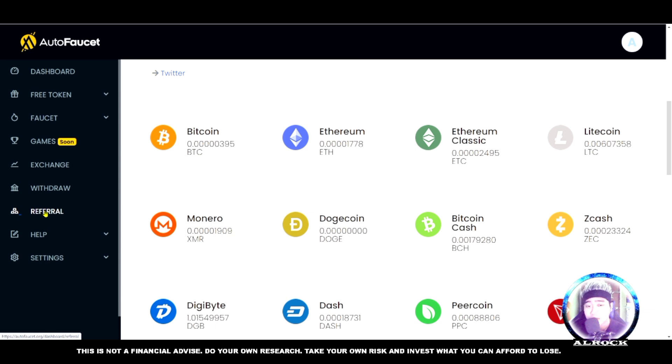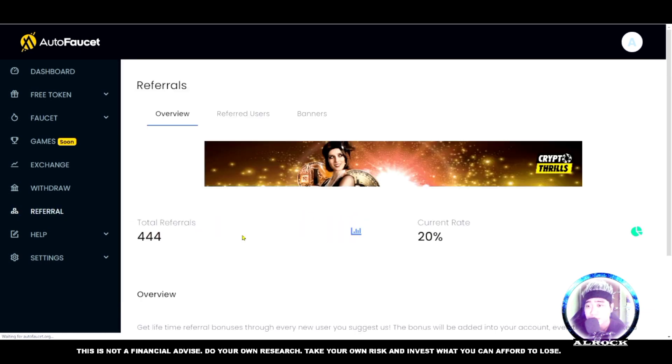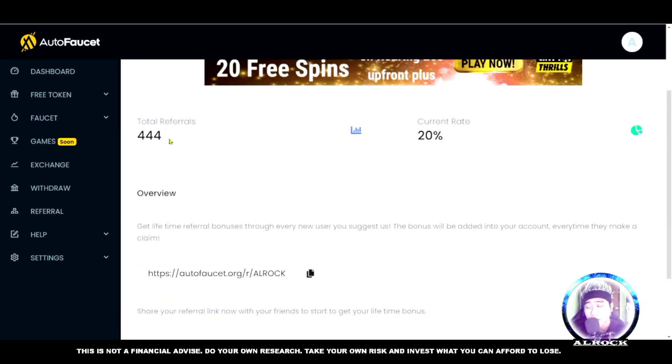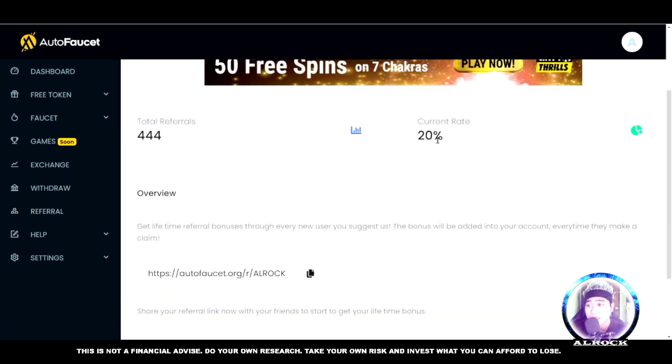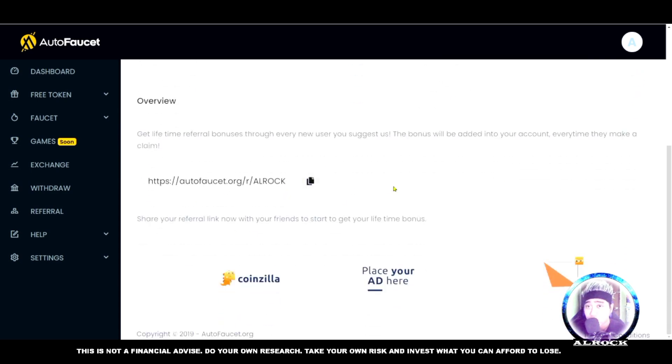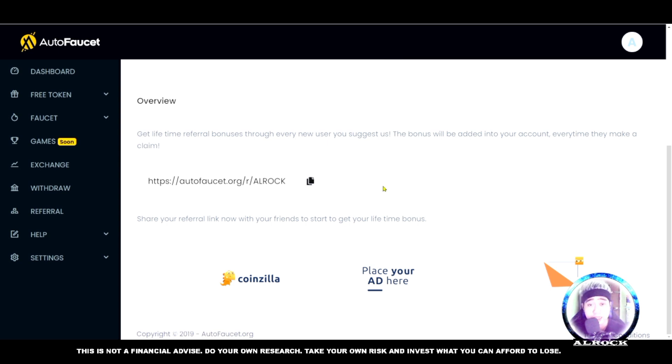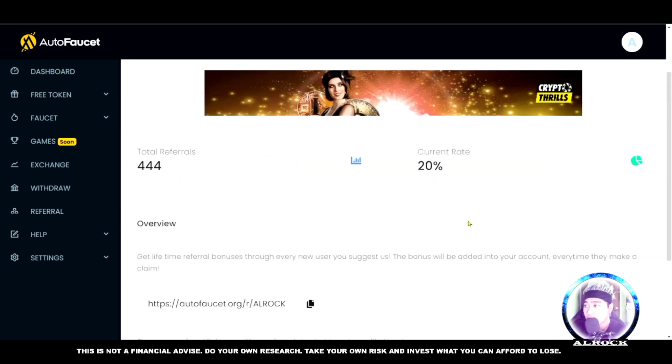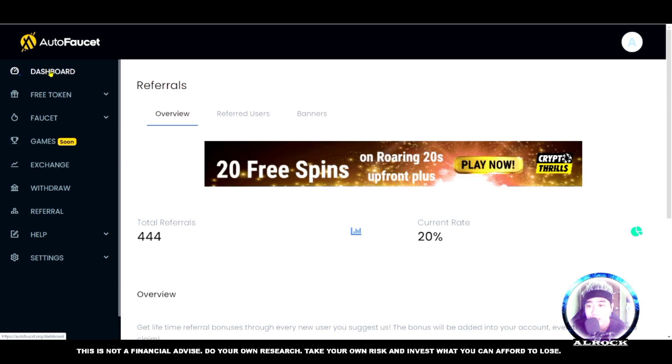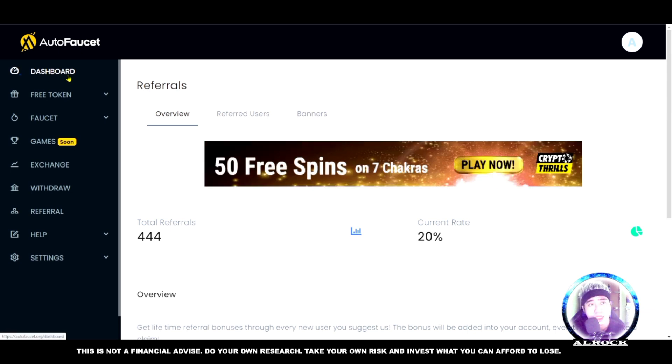I have 444 referrals and the current rate is 20%. This is your link - you can copy it, paste it, and share it with your neighbors or anyone you know who wants to earn from faucets. That's the review of AutoFaucet.